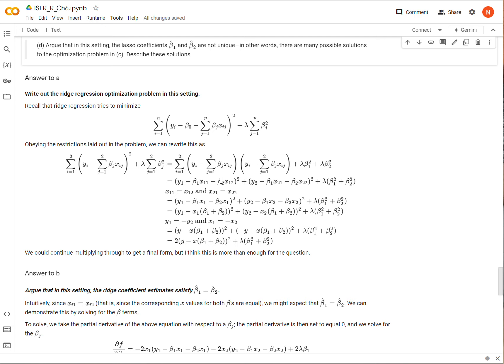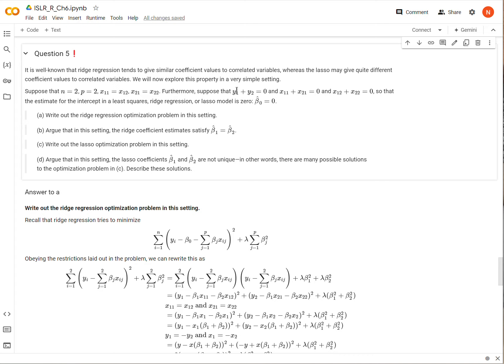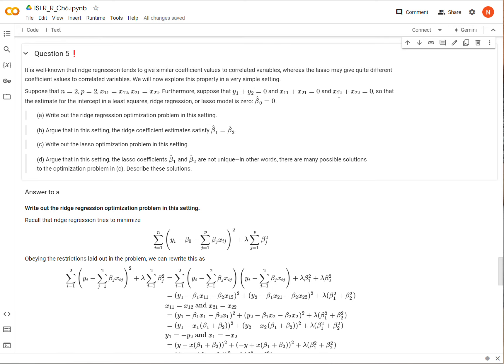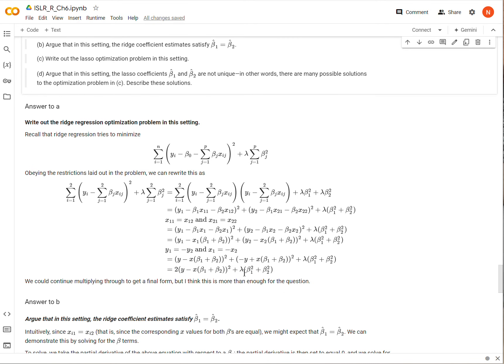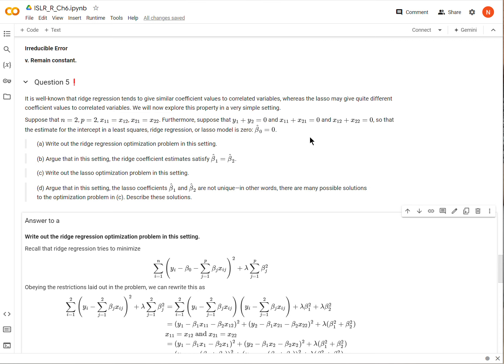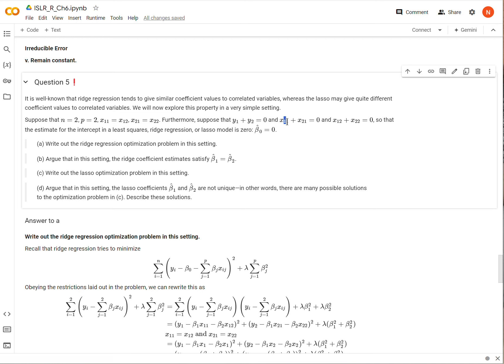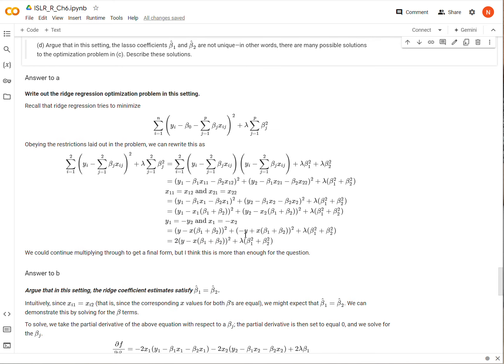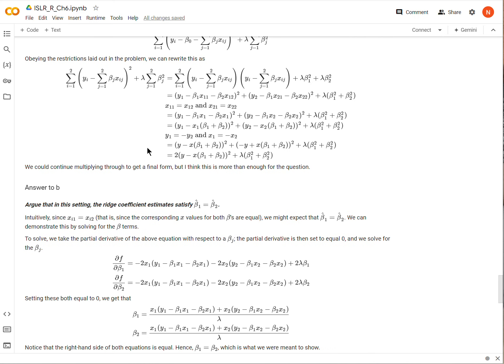So we take this and break it out, and then we break out this summation into lambda beta 1 squared, lambda beta 2 squared. We get an expression that looks like this here. Because x11 equals x12 and x21 equals x22, we can just have x1 and x2. Then because y1 equals negative y2, and we know that because y1 plus y2 equals 0, so y1 must equal negative y2. Similarly for x1 and x2, if x1 plus x2 equals 0, then x1 equals negative x2. So overall, we plug those in and we should get an expression like this right here. I feel like there is possibility that I have made a mistake here, so if you catch it please let me know. But I think that this is correct.